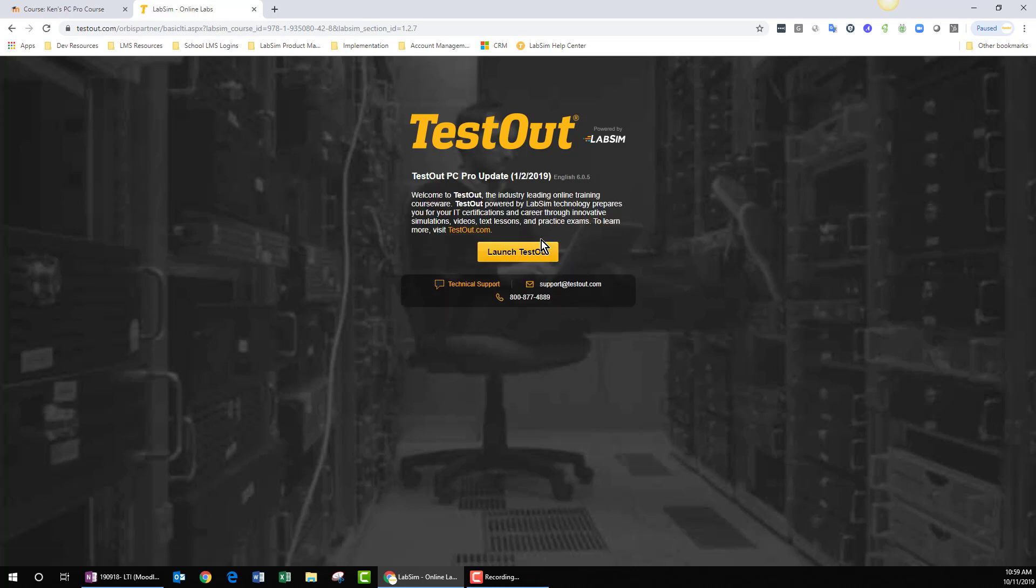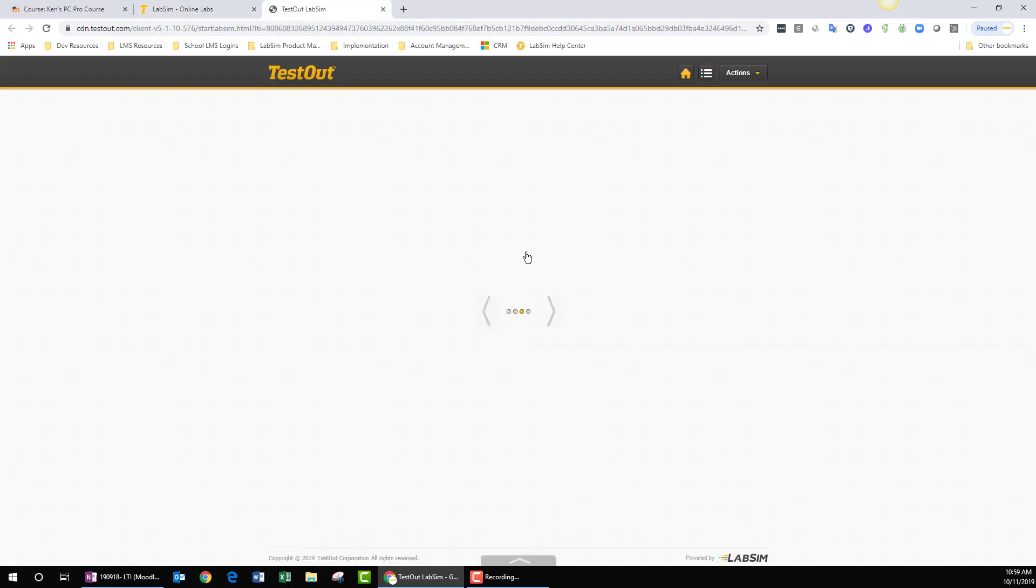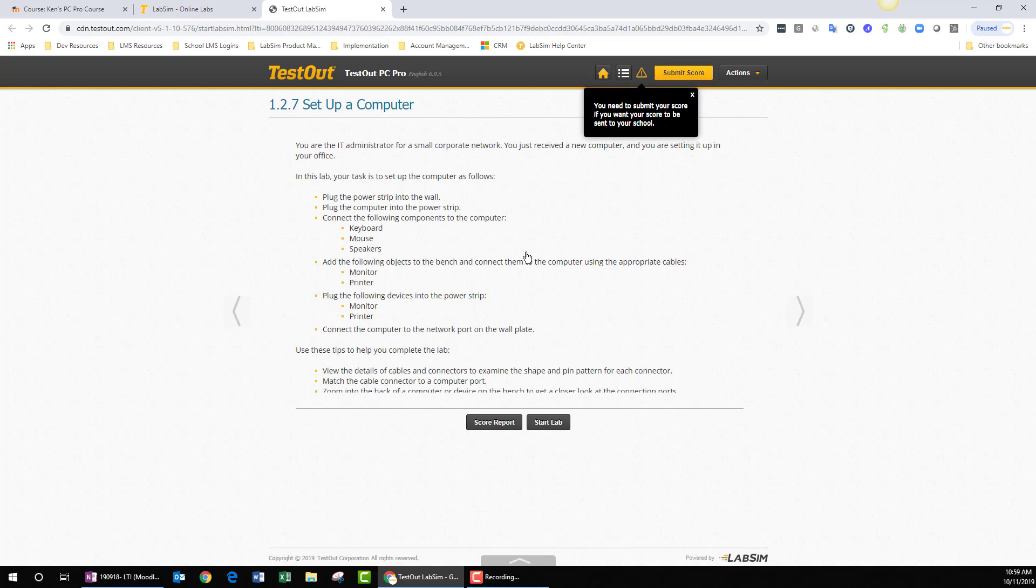In the background, Moodle sent some information to our database and created an account for you. You can now click the Launch TestOut button, and you'll be taken from Moodle into TestOut, specifically to Lab 1.2.7, set up a computer within TestOut PC Pro.